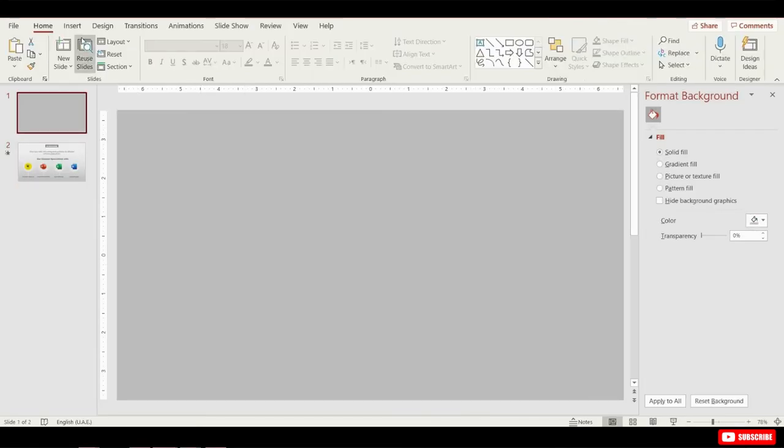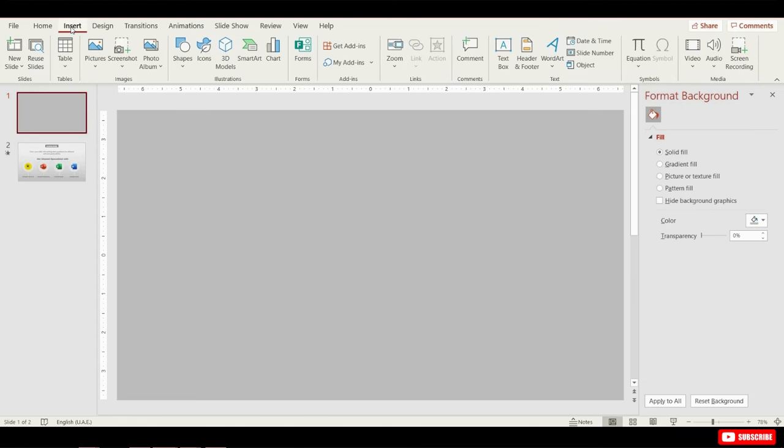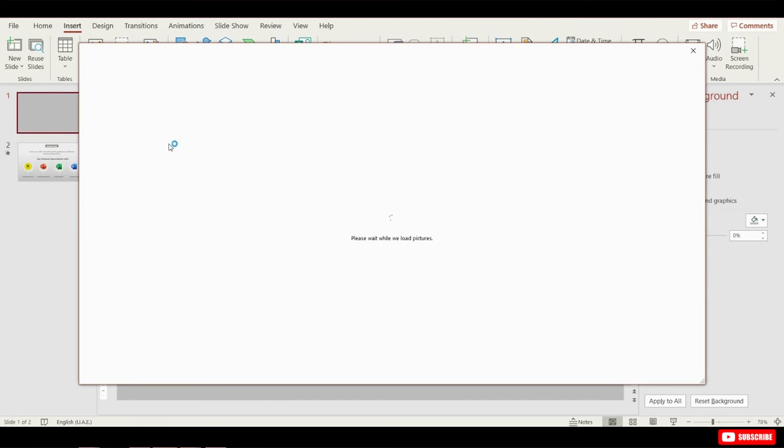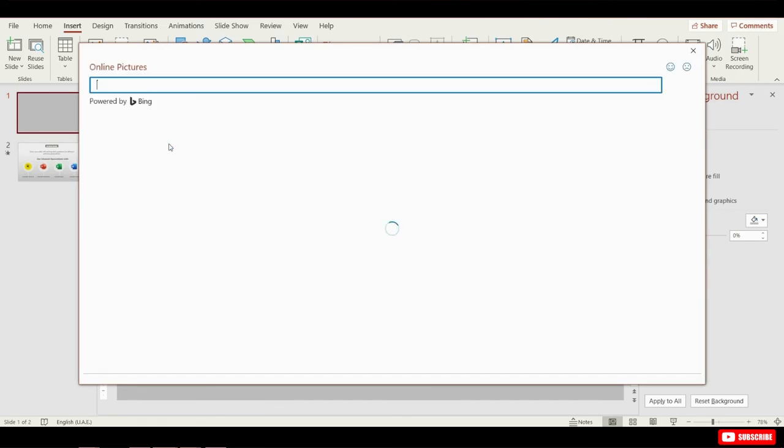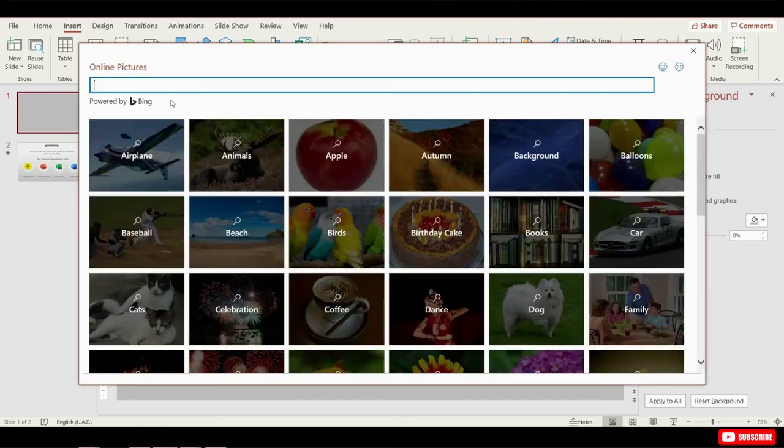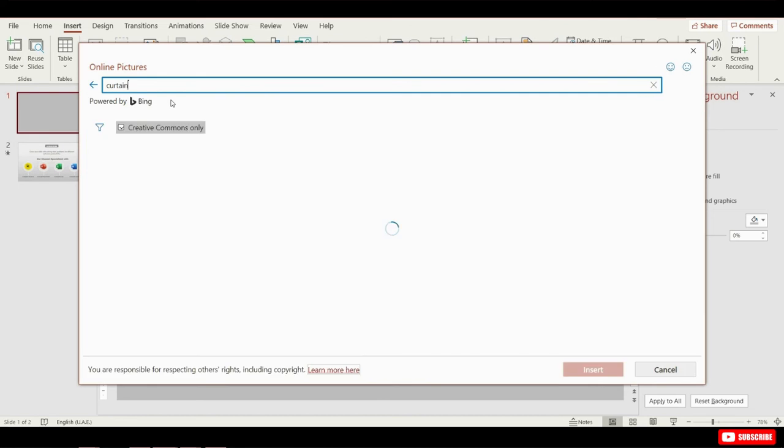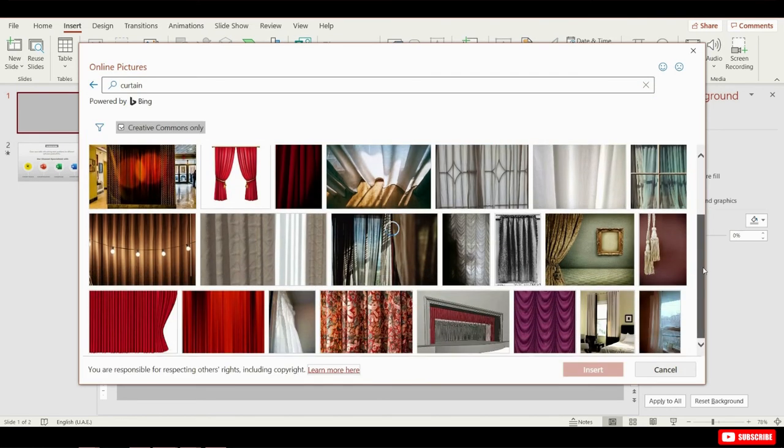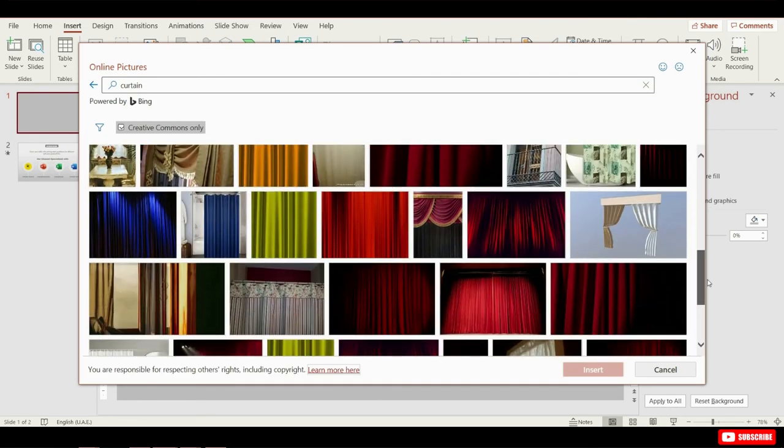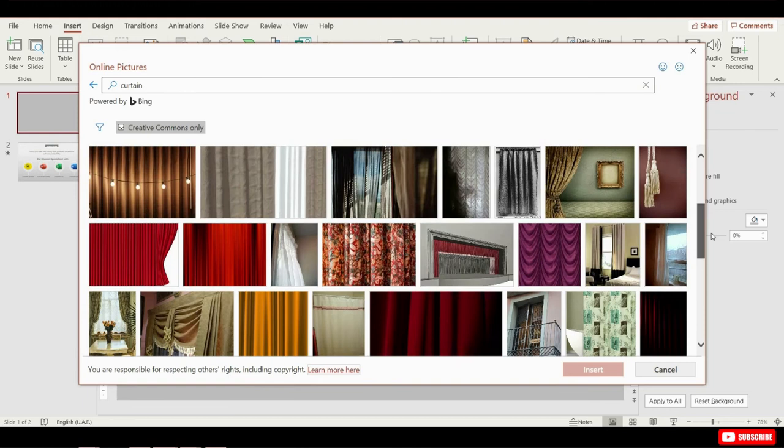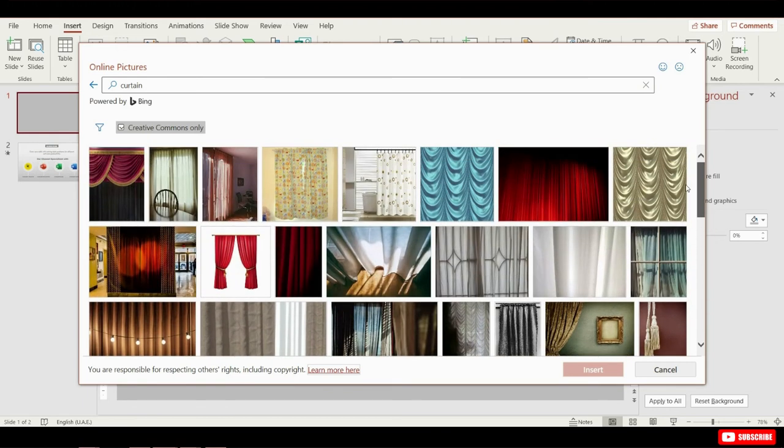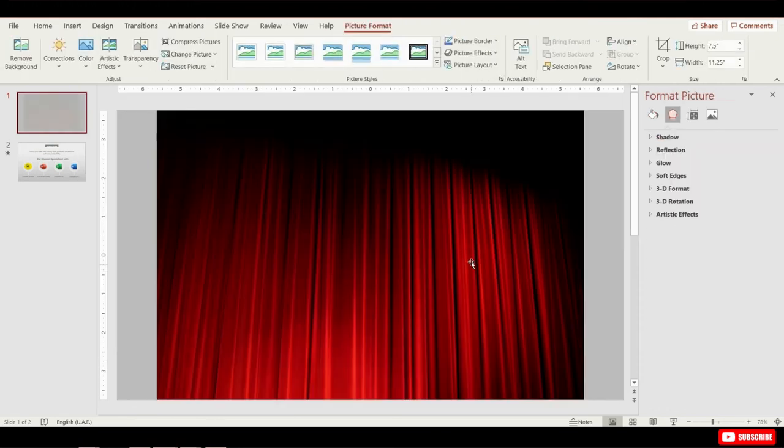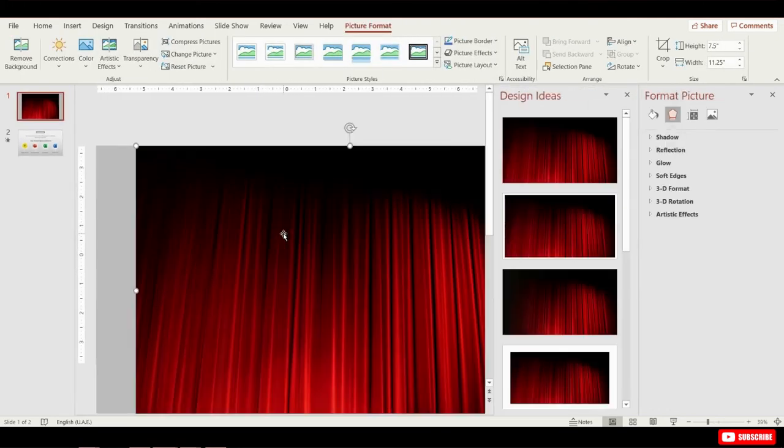What if we insert the picture of curtains? Let's go to insert, and from insert a picture. Then choose online pictures and here we can easily search for anything we want. I'm just going to type in curtain, and we get a bunch of pictures for curtains. Just pick the one that fit your presentation. I'm just going to insert this. And then stretch it to fill up the whole slide.